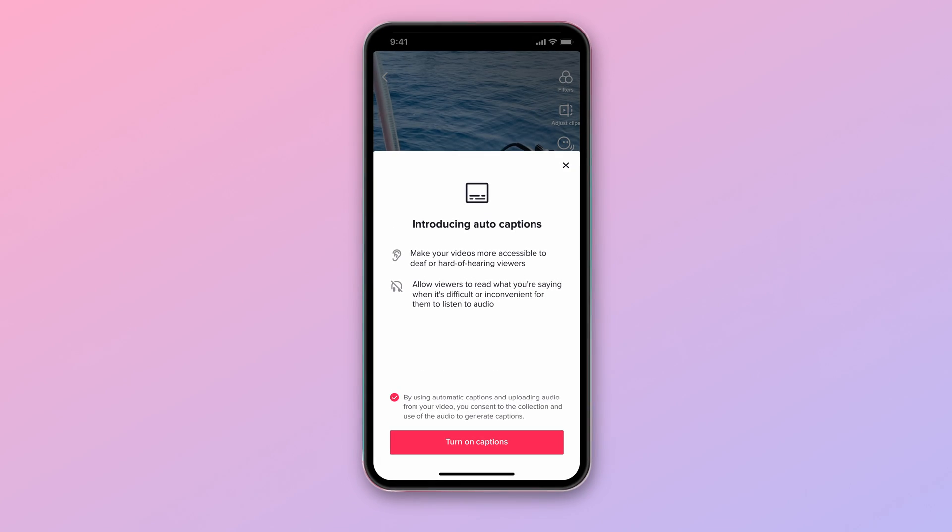Now there is a function on TikTok that does this job for you, but it can happen that it's not available in your region, like in my case. So if you happen to live in a country where this feature is not available but you still want subtitles on your TikTok video,